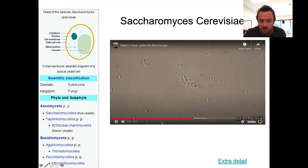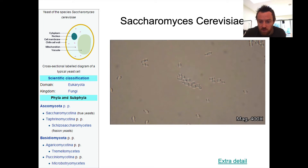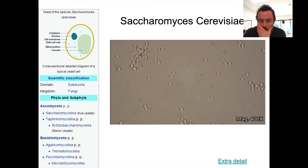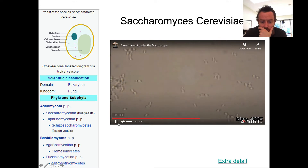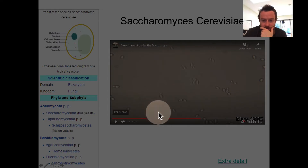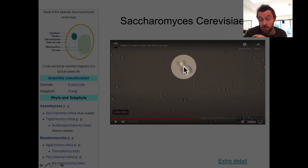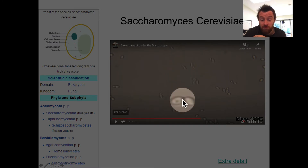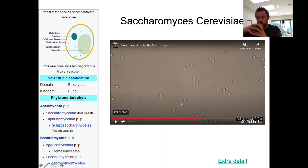Here we're at 400 times magnification, and what we can see here is the cells dividing by a process called budding. I'm trying to see if we can spot one — there's a good one. Here's one which is budding, and here's another one as well. So the larger adult cell is there and then it produces a smaller daughter cell right there, that grows off via a process called budding.